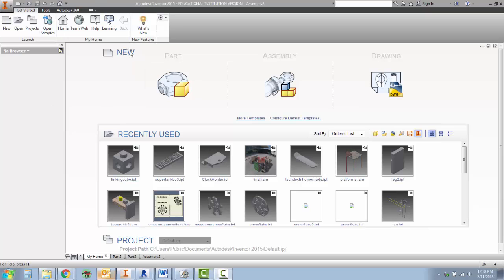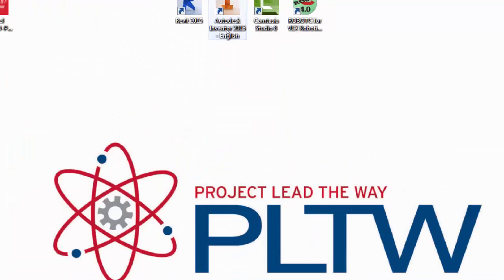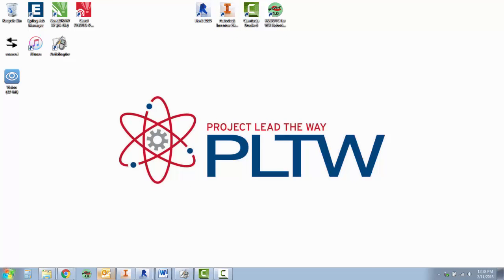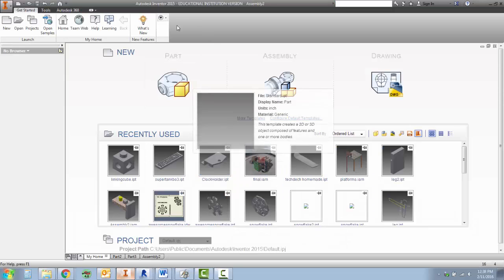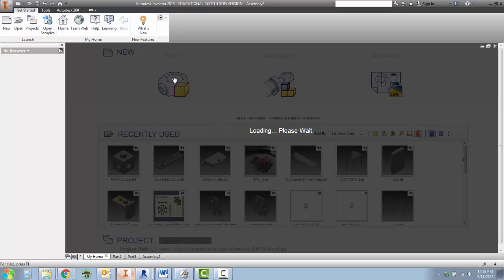The first thing we're going to do is start with a new part. But before we do that, you need to be in Autodesk Inventor. If you're not already using Autodesk Inventor, this is what it looks like right here, the big yellow I. So we open up Autodesk Inventor and we're going to start with a new part.